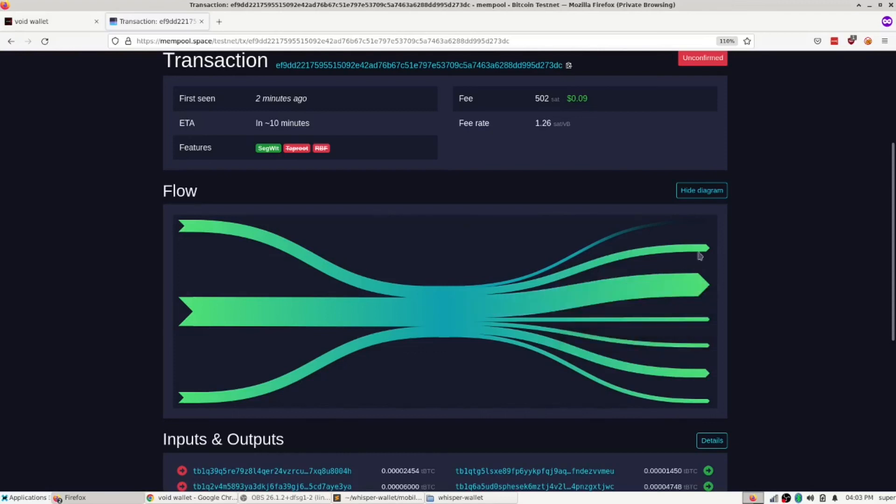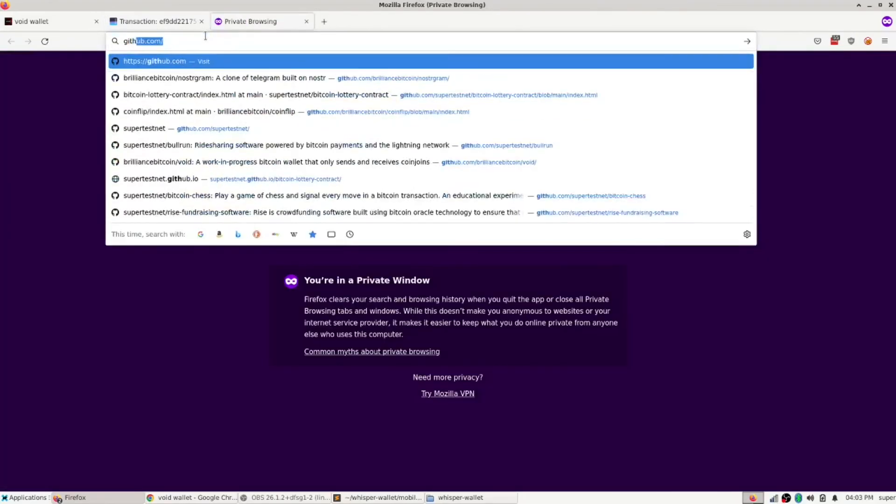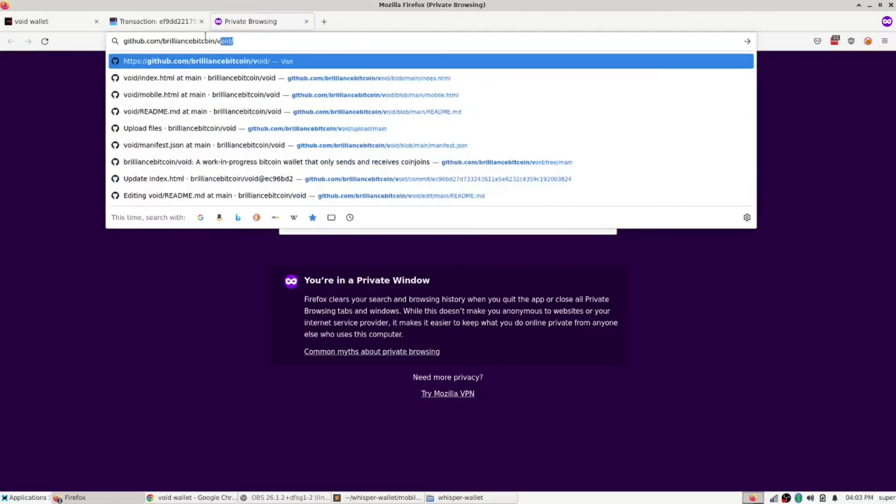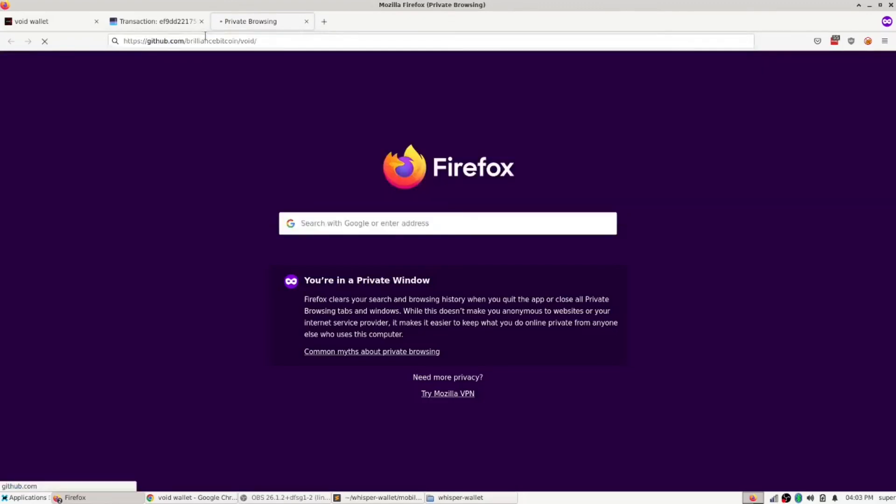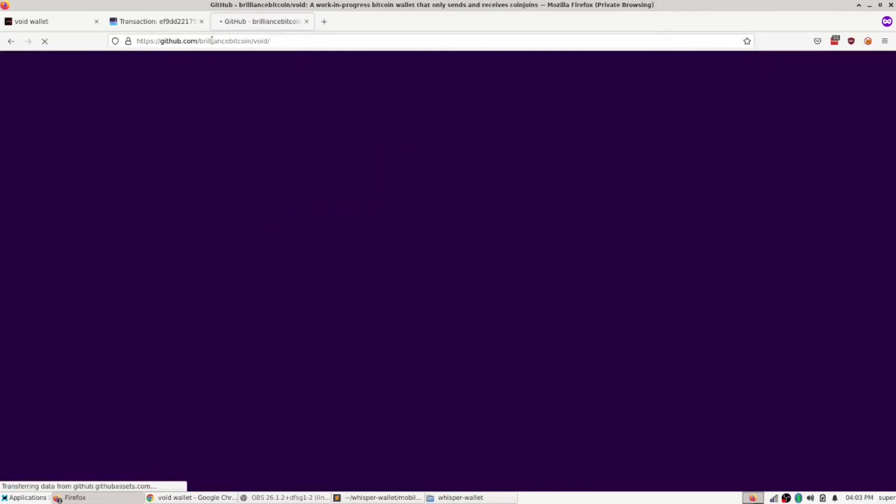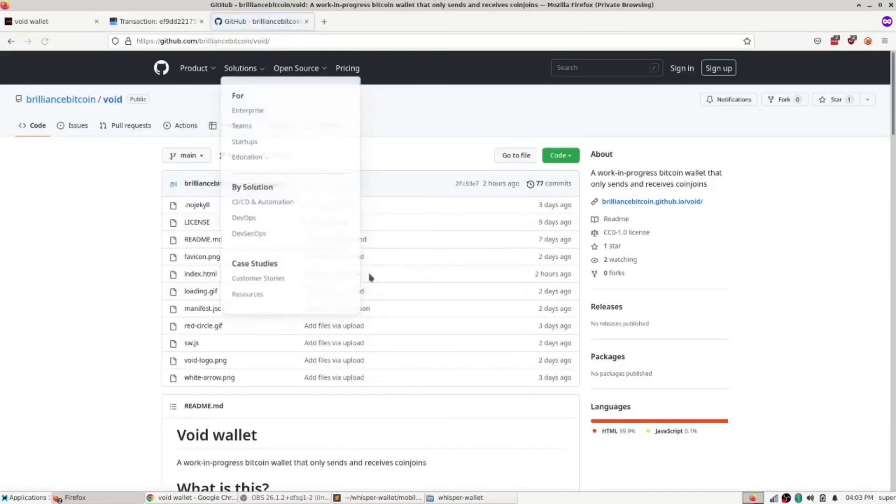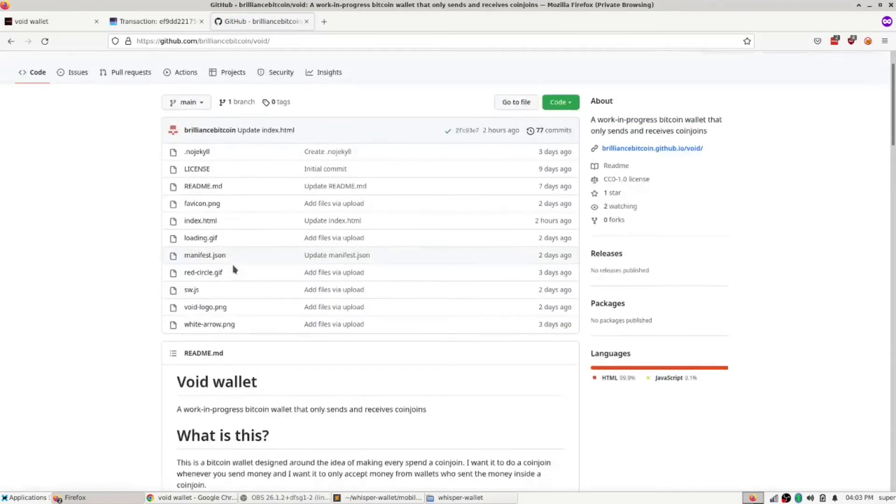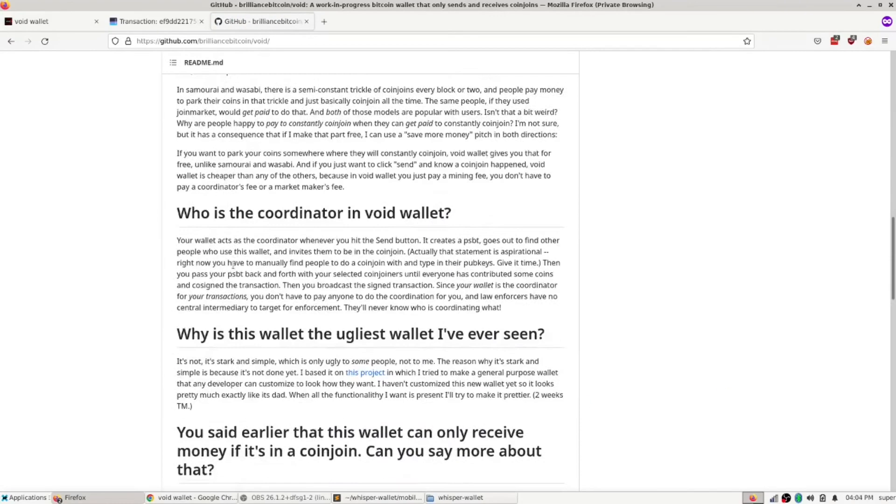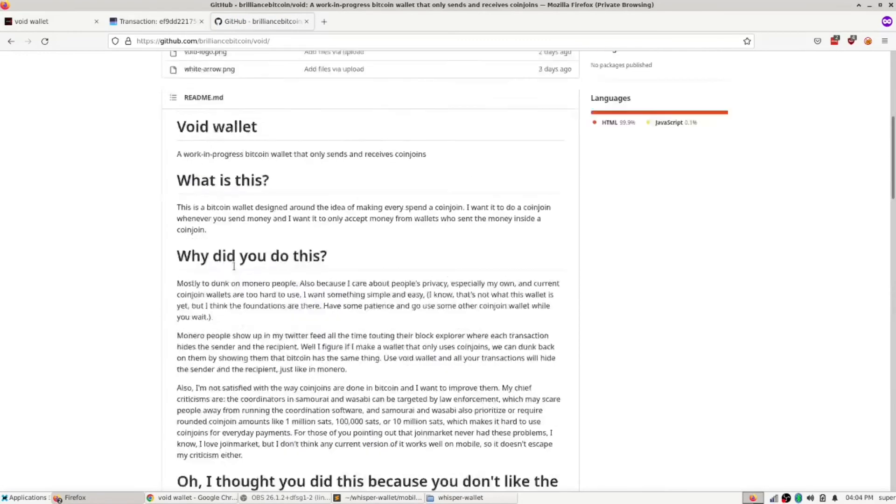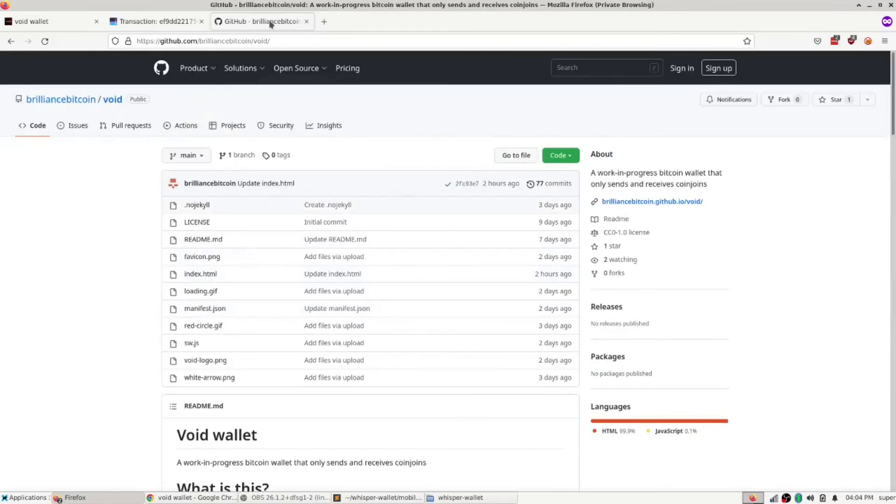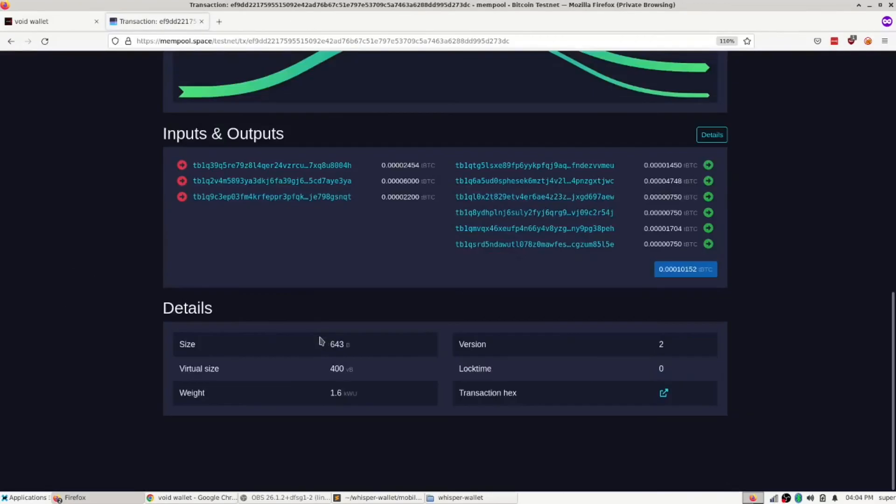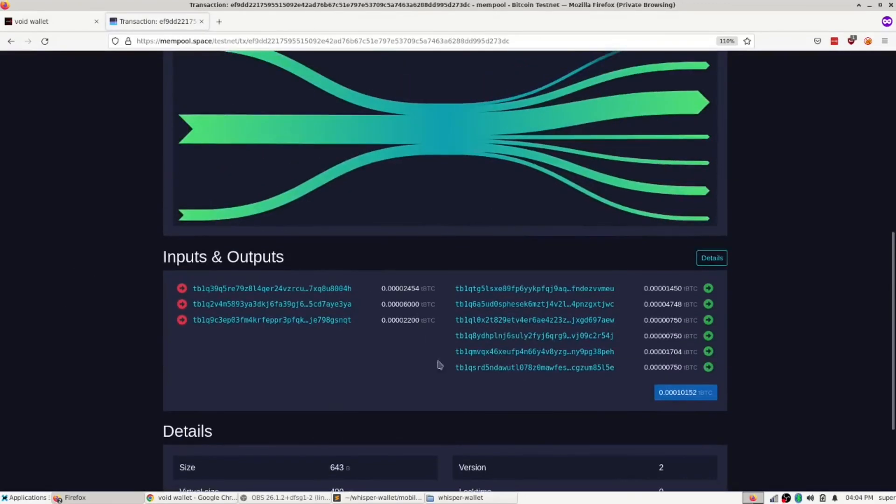The wallet doesn't deal with toxic change yet. But yeah, work in progress. And I think it's pretty cool. So you can try it out at my GitHub, github.com slash brilliancebitcoin slash void is the name of the wallet. And you can actually try it out right there online and contribute code and help me fix some of the remaining bugs and stuff. Yeah, thanks so much for watching. And yeah, I'm making a CoinJoin wallet.